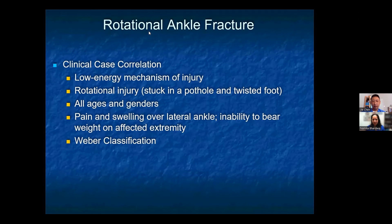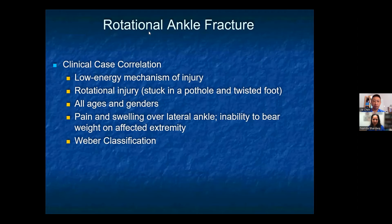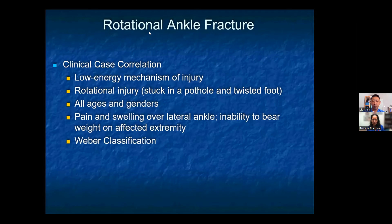The next topic is rotational ankle fractures, which are commonly seen in practice. These are typically low-energy rotational injuries — for example, a foot getting stuck in a pothole, or someone tripping over a dog leash. They can affect all ages and genders; patients from age 12 to their 90s can present with these injuries. When they come to urgent care, they'll typically have pain and swelling over the lateral ankle, possible bruising, and usually are unable to bear weight on the affected extremity.